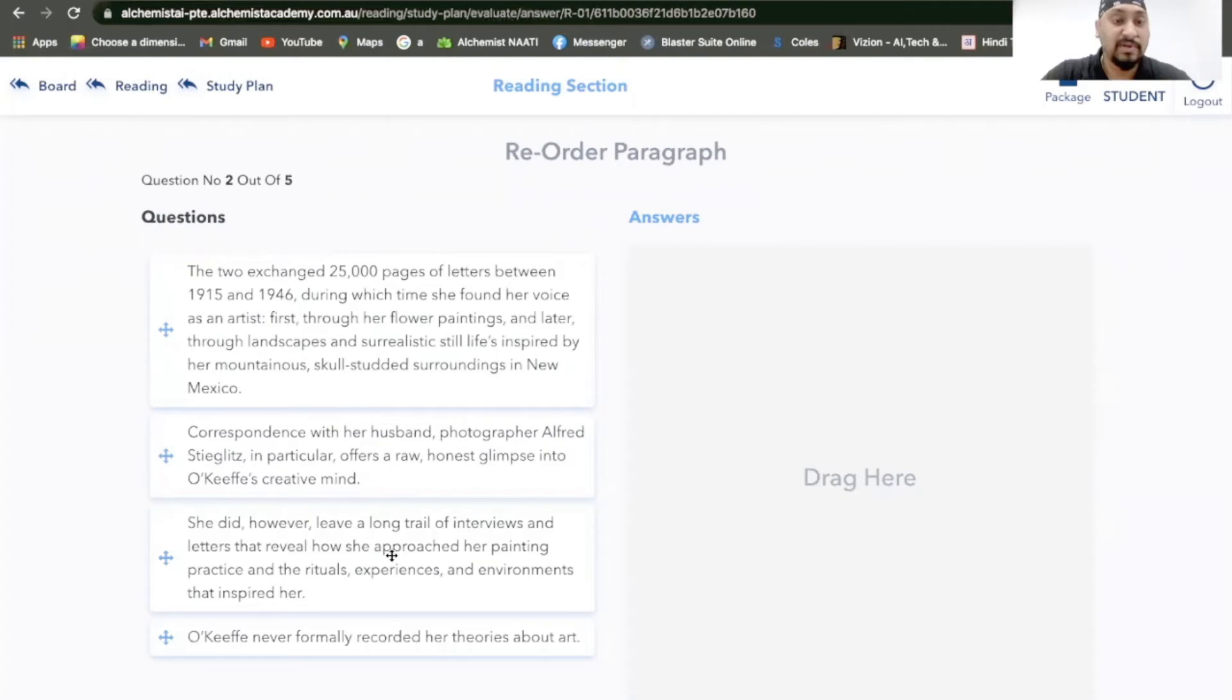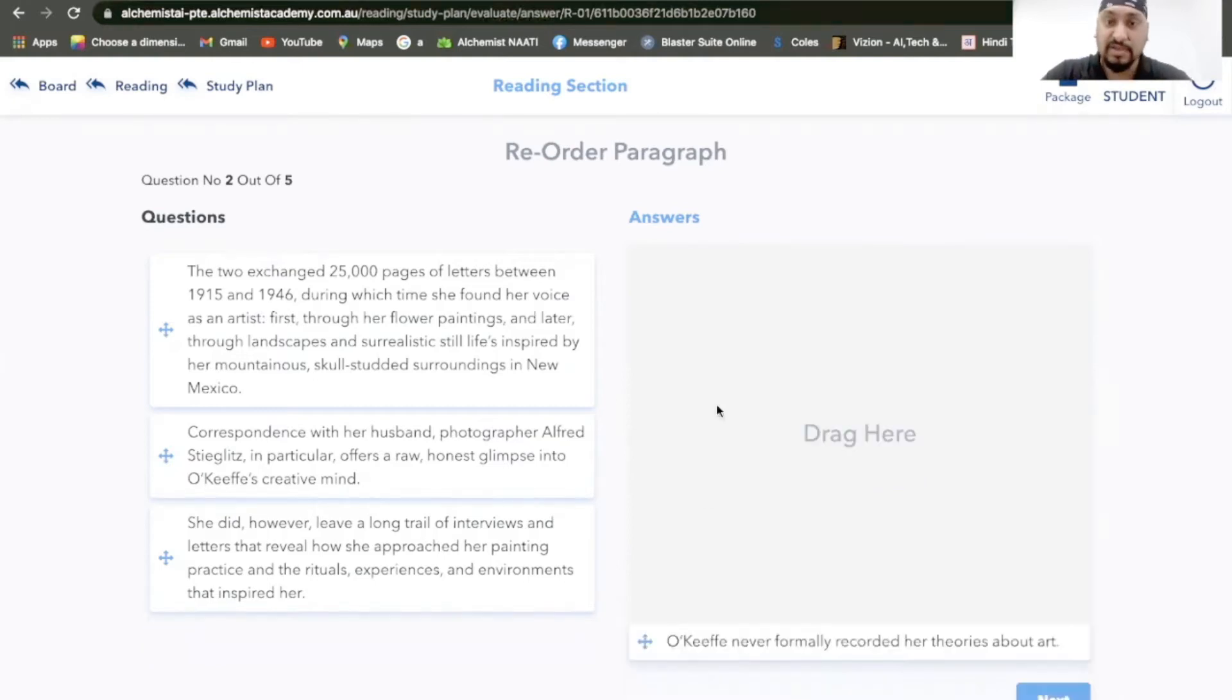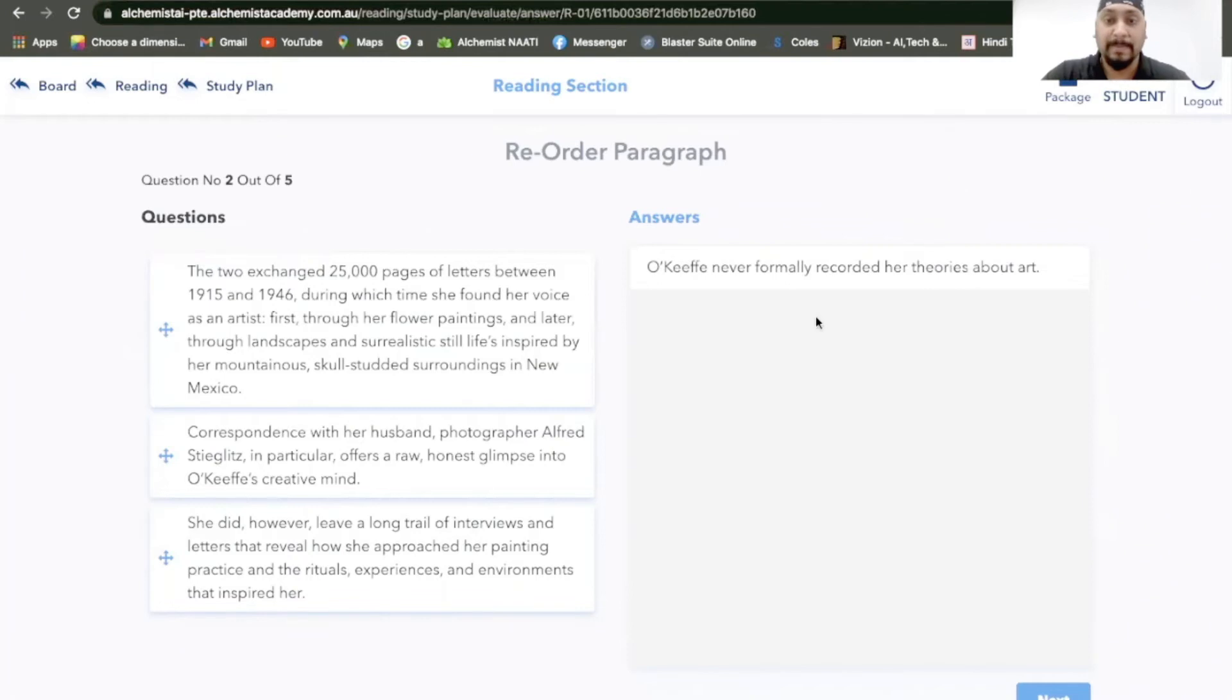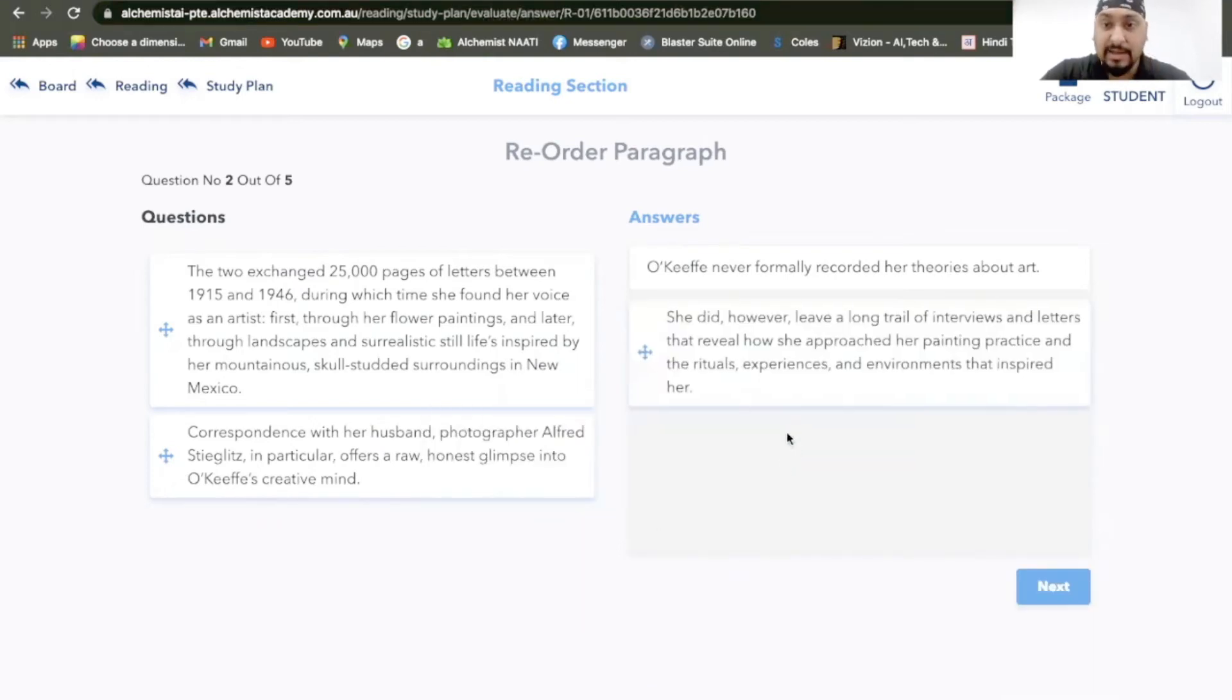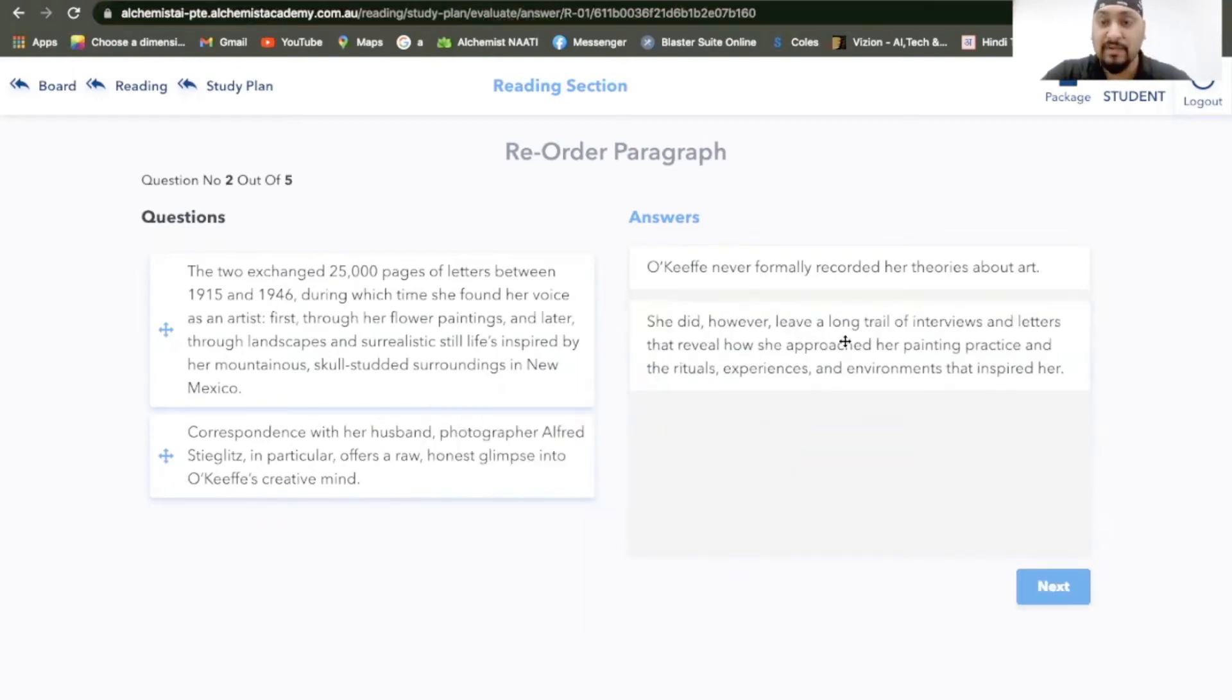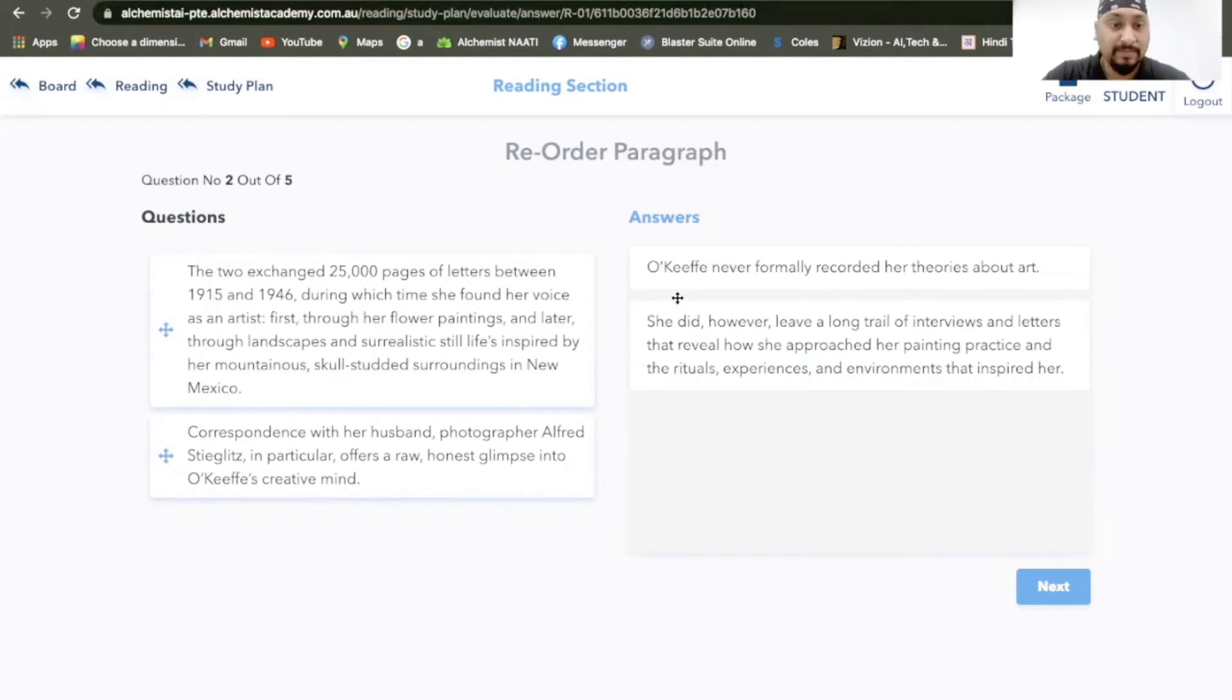So it's about some person, probably two people. O'Keeffe never formally recorded her theories about art. I think this should be introduction. If she did not record the theories about her art, what happened next? How did she manage to keep a record of everything else? She did, however, leave a long trail of interviews and letters that reveal how she approached her painting practice and the rituals, experiences, and the environments that inspired her.